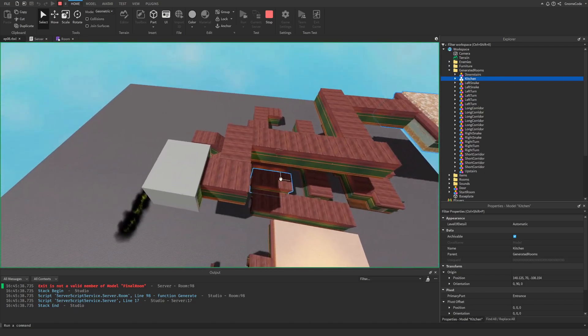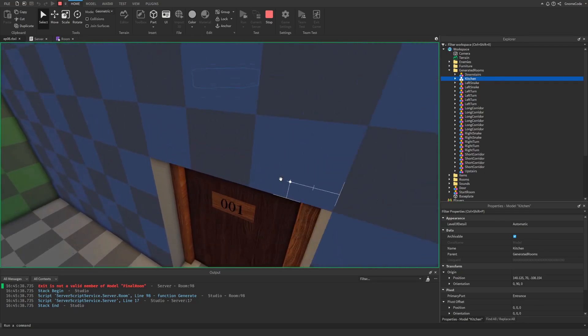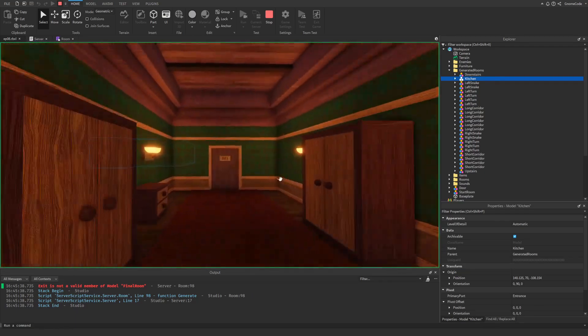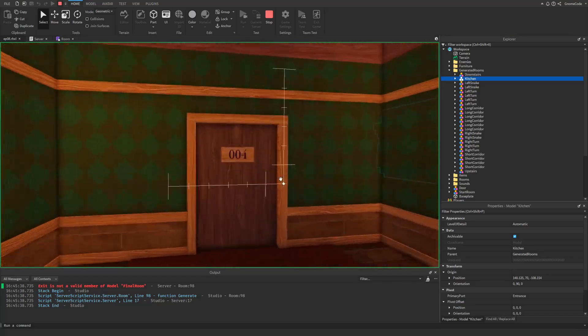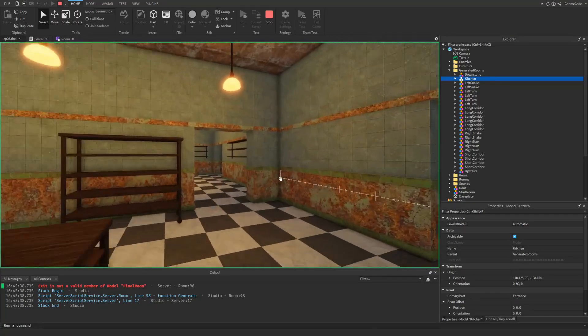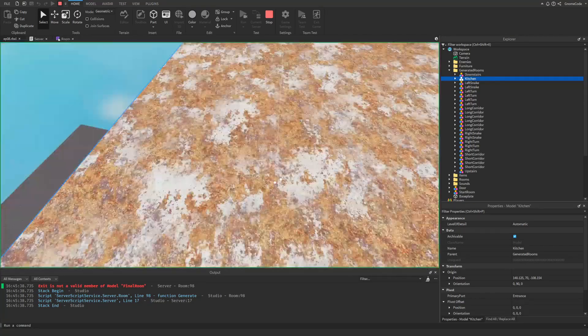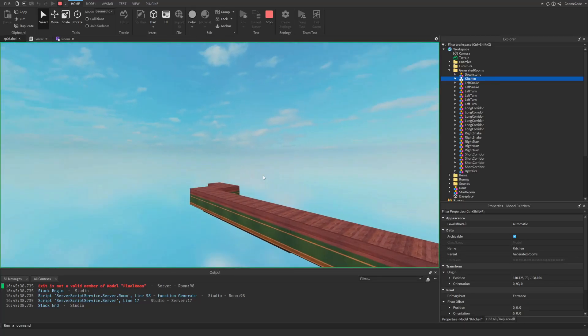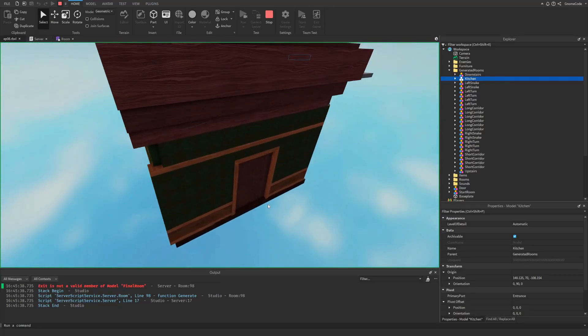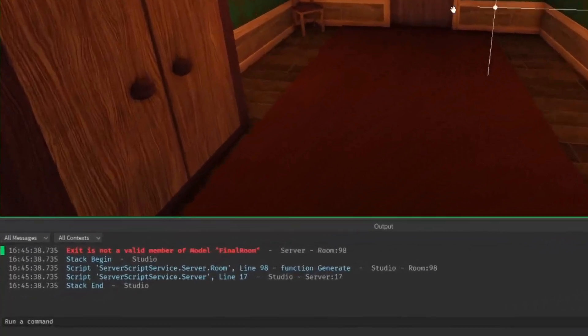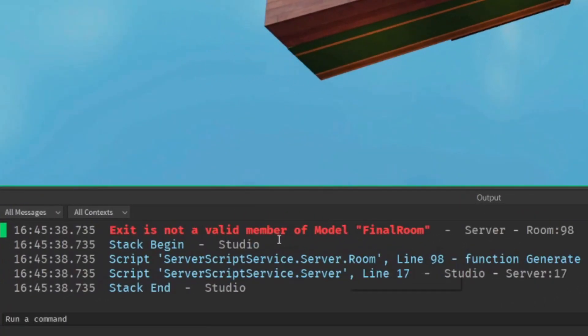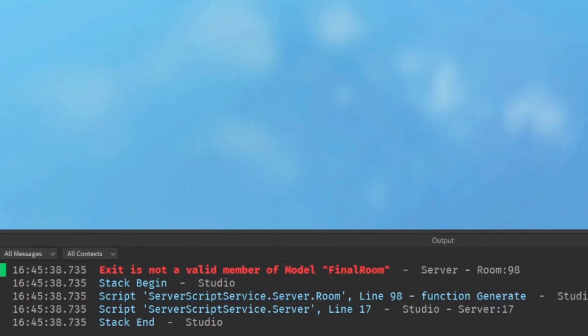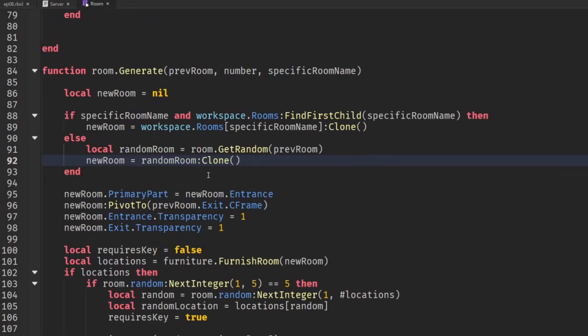So now if we hit run what we should hopefully see is our rooms appearing so we set our kitchen to be at room five so let's see we've got one two three four and five and into the kitchen area cool and at the very end at room 25 we'll see we haven't actually got the final room yet. We've got a little error down in the output exit is not a valid member of model final room so let's hit stop and let's see what the problem could be there.